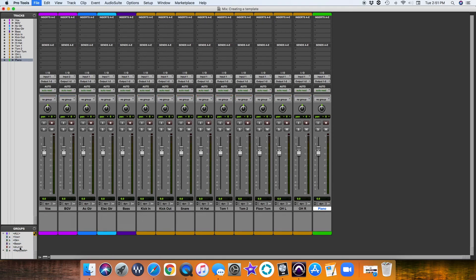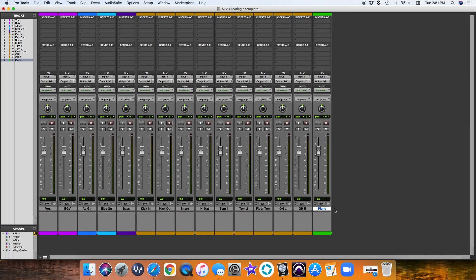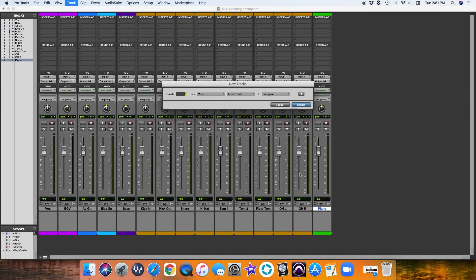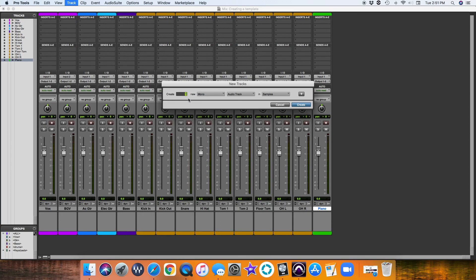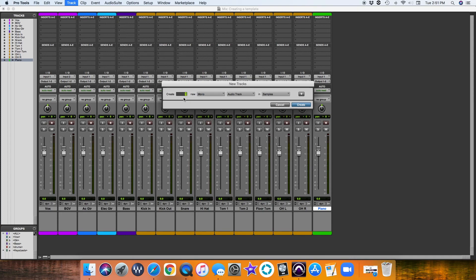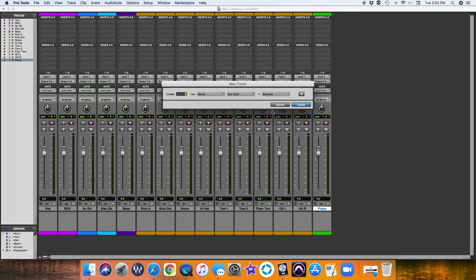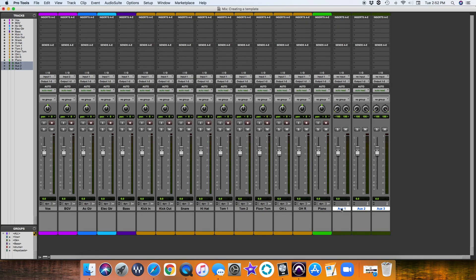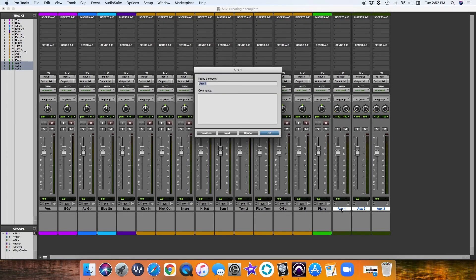All right, so we have all of our groups perfect. The next thing I like to do—make sure you save it, command-S always. Next thing I like to do is create our effects. Command-shift-N. We'll do a reverb for vocals and a delay for vocals. We'll do a reverb for acoustic guitar. We'll do a reverb for snare and toms. I mean, you can get wild with the effects, but for the sake of demonstration, let's just do three effects.